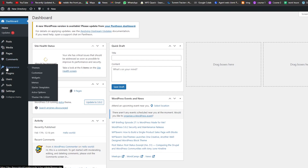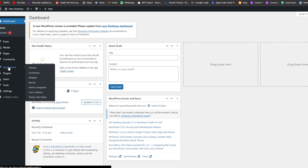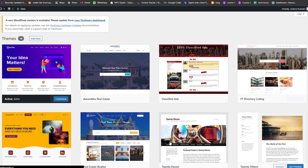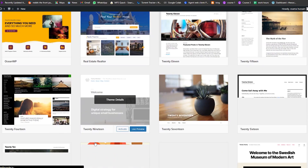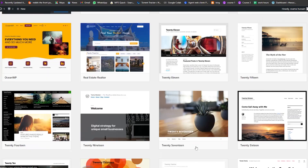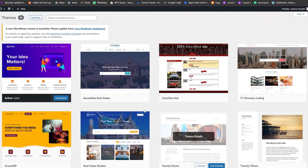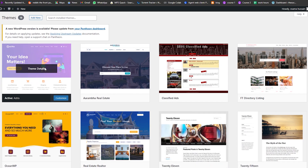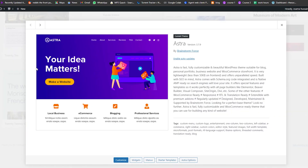First things first, we're going to go over here on the left side into Appearance and click on it. As you can see, we have a bunch of different themes. The theme that we're looking for is called Astra — this is the theme right here — and we're going to click on Theme Details.